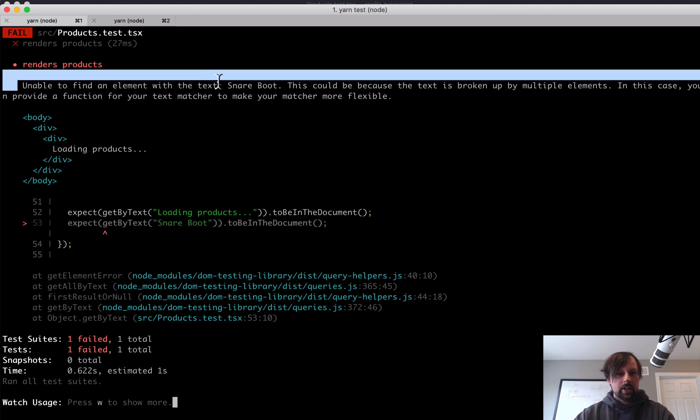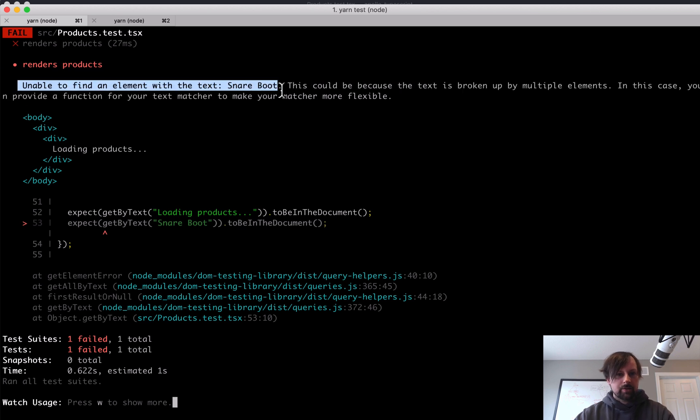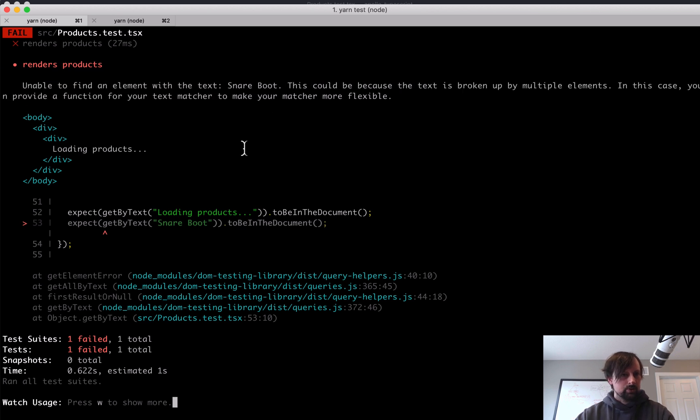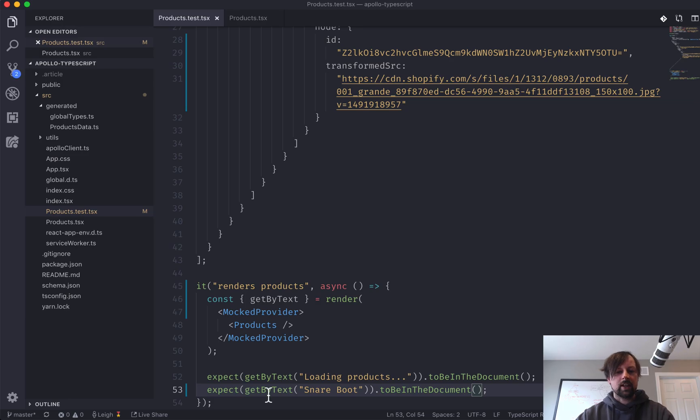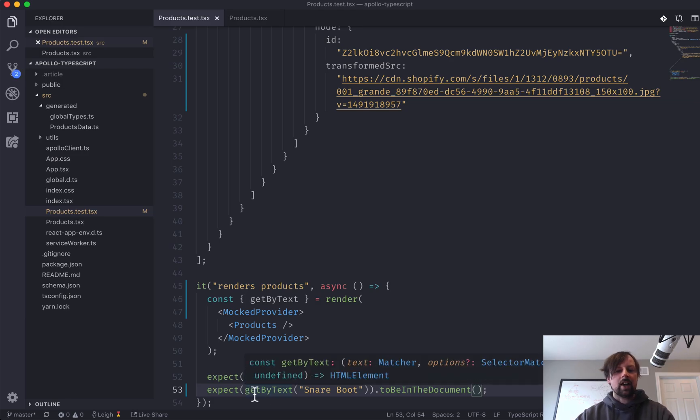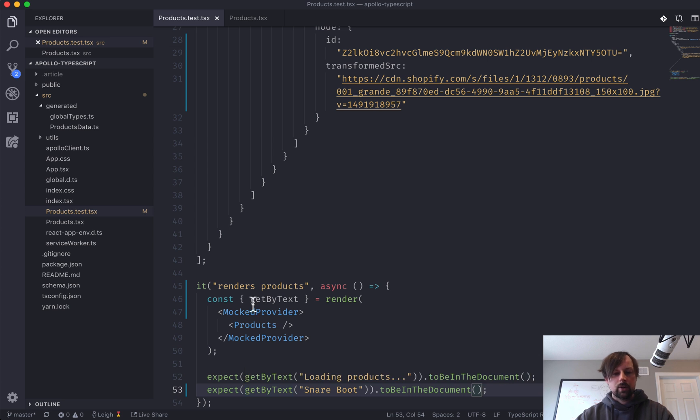So there could be a couple reasons for that. The first reason is I think get by text is not asynchronous. If we look, it seems to return an HTML element right away.